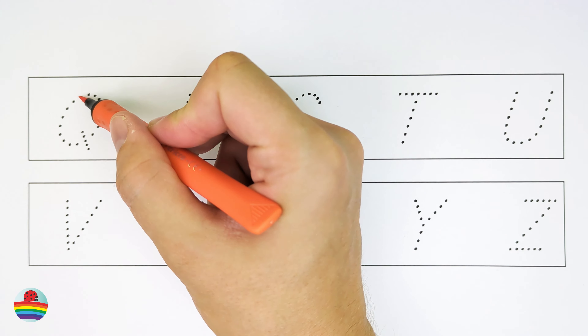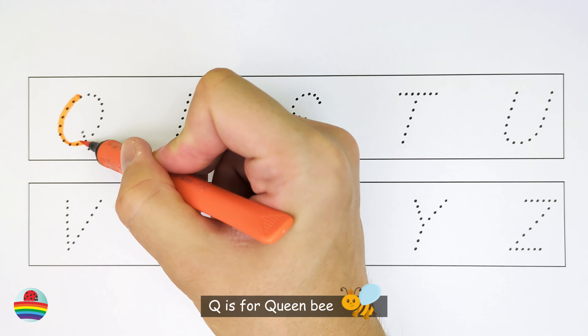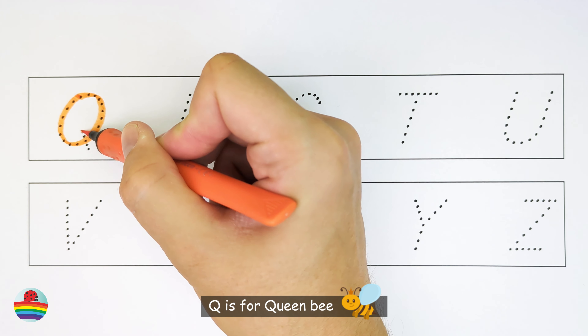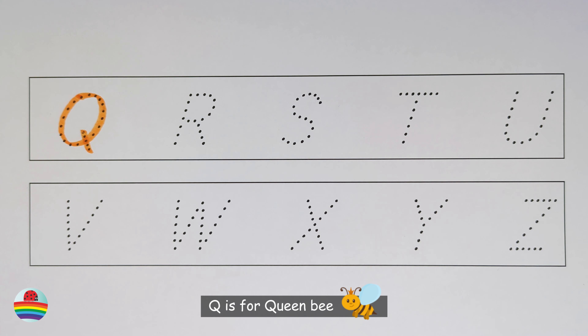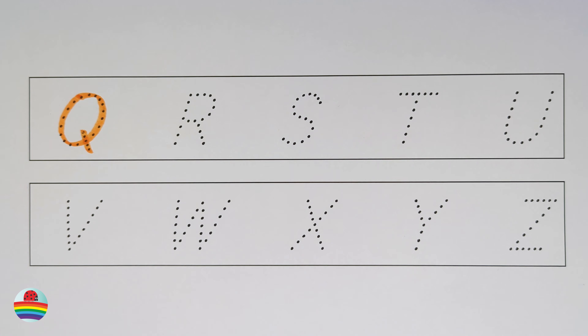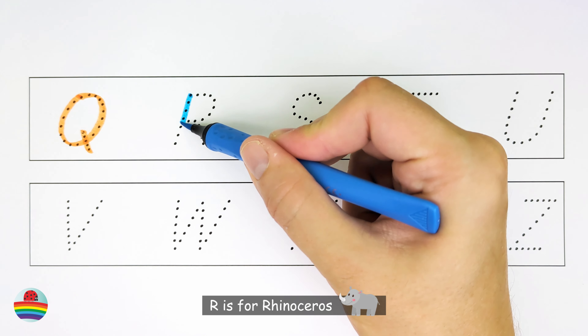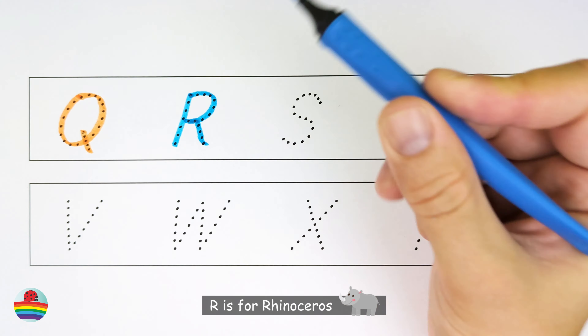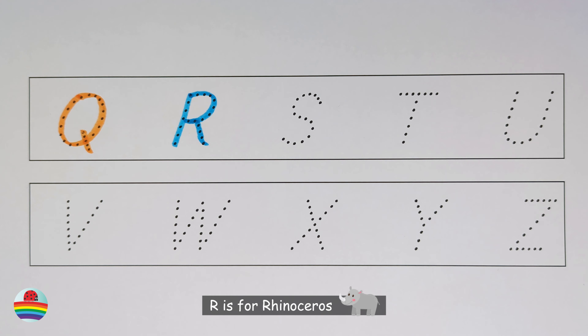Q. Q is for queen bee. Q. R. R is for rhinoceros. R.